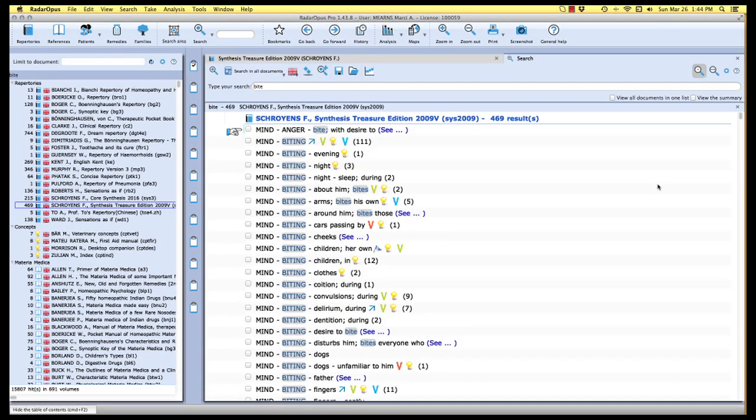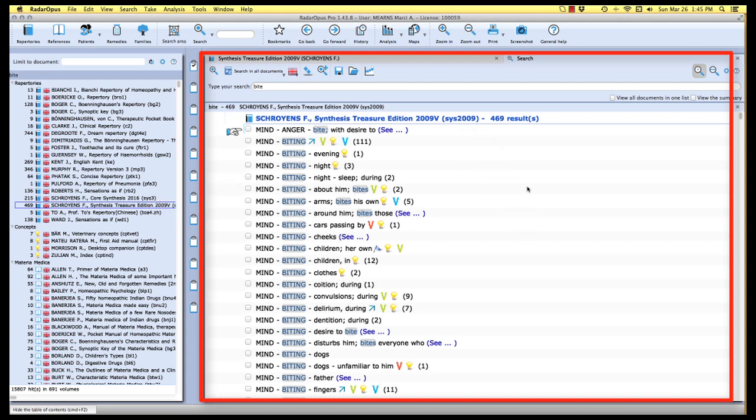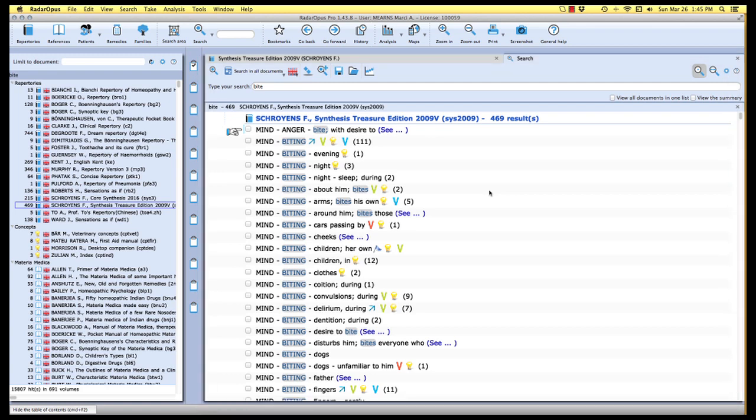All right, so we're looking at the results of our search for the word bite, and we're currently looking at the list of results from the synthesis treasure edition. With a long list of search results like this, it's very often the case that you'll want to scroll through the list and select one or more rubrics to explore in the repertory before making a decision about which symptoms to use for your case.